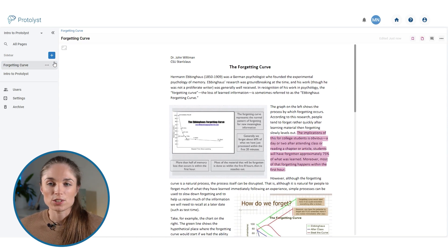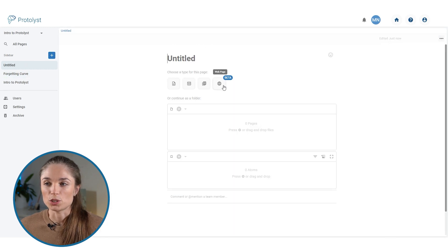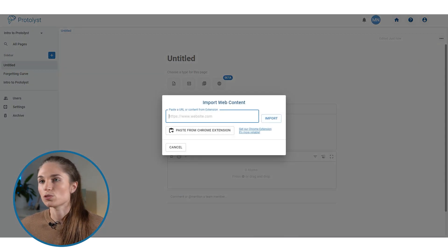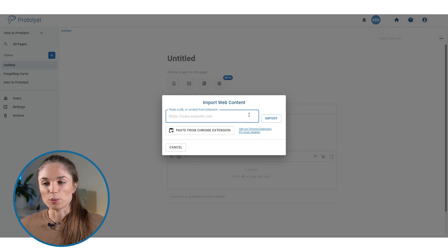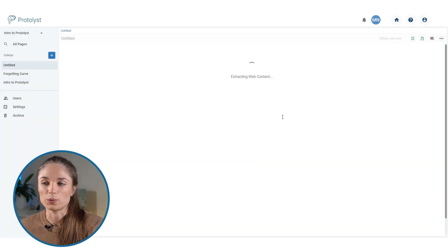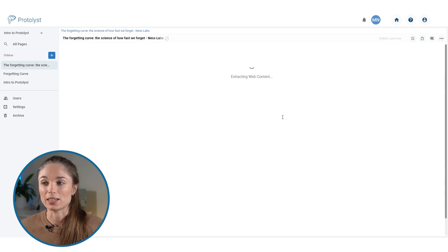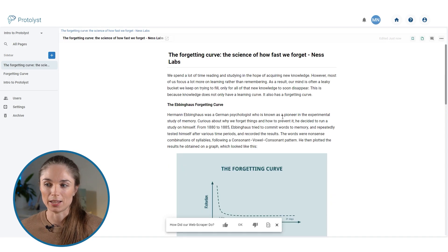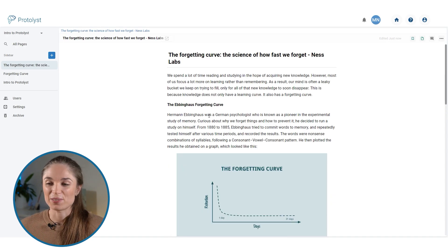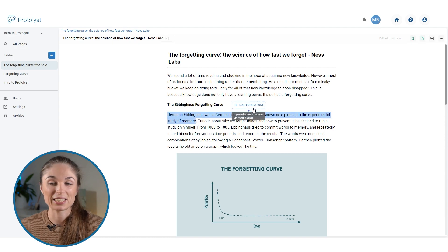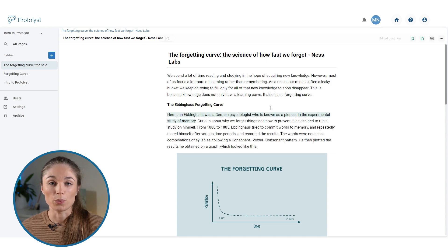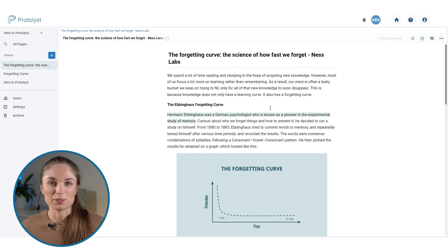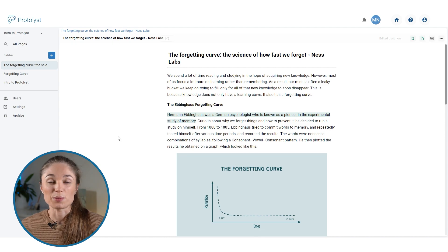Let's add another page using the plus button, and this time I'm going to choose web page. Then I'm going to grab my URL and copy paste it in. Hit import and it will extract the web content and give me all the text from the page here. And just like before, you can read through, highlight the sections of interest and then click capture atom, and that also will capture that text as an atom. So whatever the source is that you're uploading, as long as there's text, you'll be able to highlight and capture atoms.